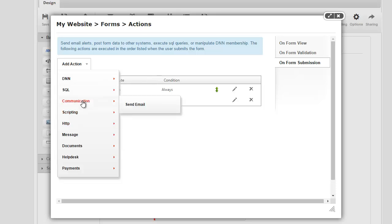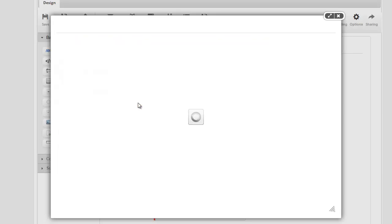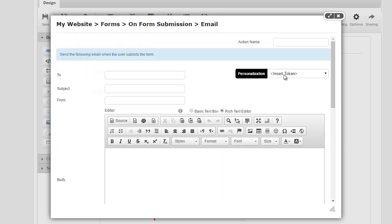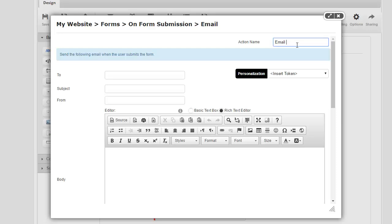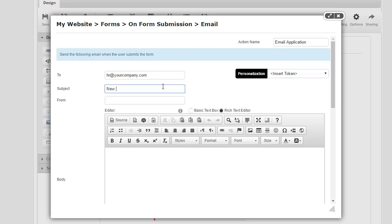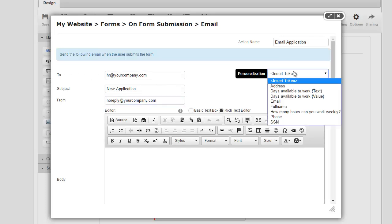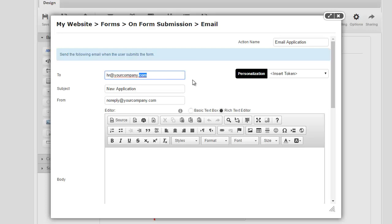Similarly, I can set up an email action. And I can say that we can send this either to the user who's submitting that we've received your application or to the HR department. So if you're doing it to an HR department, you can simply have HR at yourcompany.com. And we can say a new application, and from could be a generic email address from your company. And of course, if you're sending this to the user, you can use a token from here called the email token.